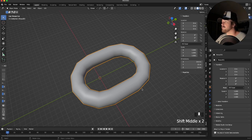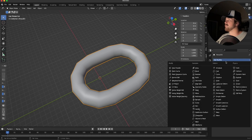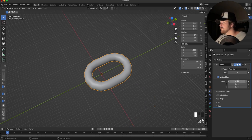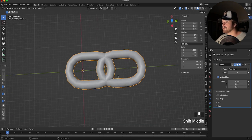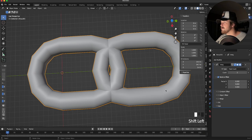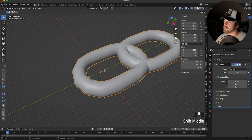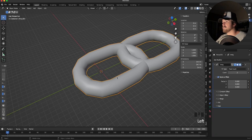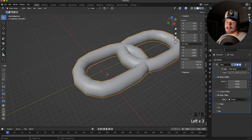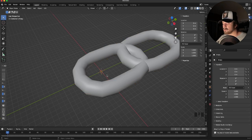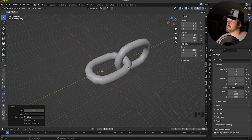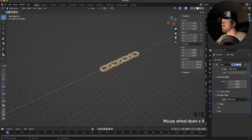Here's the better method. With our chain selected, go over to the modifiers tab and add an Array modifier. You'll notice it aligns to the side instead of forward, so change it over to the Y-axis and move it just before the loops start to intersect. Now, to handle the rotation, hit Shift+A and add a new Empty object — plain axes is fine. Select the chain again, go to the array modifier, enable Object Offset, and select the empty. If you rotate the empty on Y by 90 degrees, it rotates each array instance 90 degrees, and increasing the count gives you a full chain.